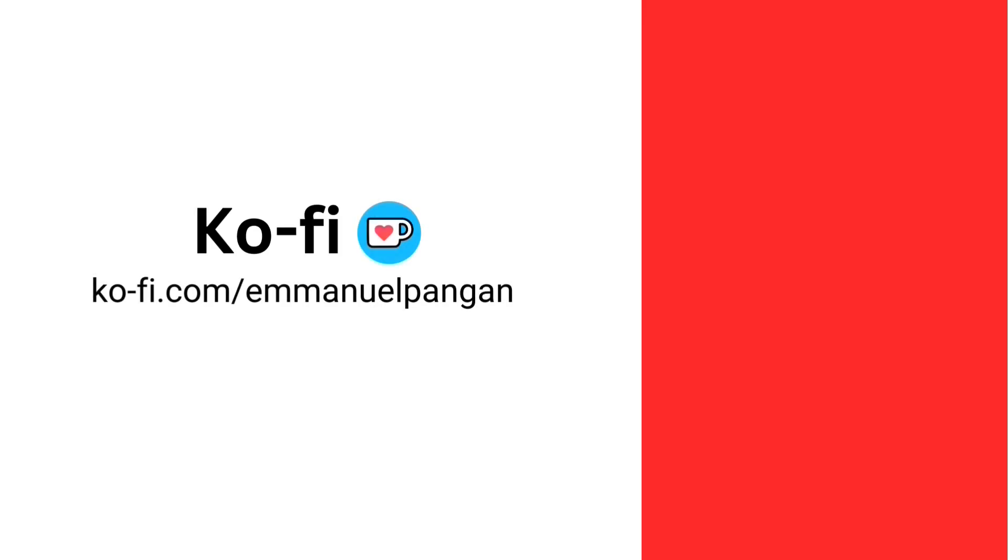Thank you so much for listening and watching till the end. If you want to support the game's development, here's my Ko-fi page. Bye!